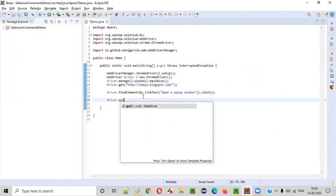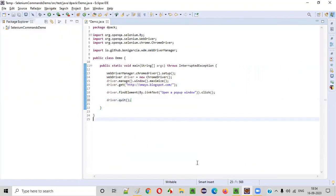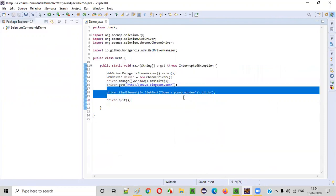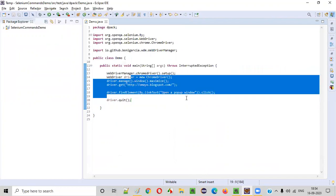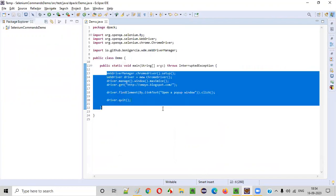Now, instead of close, if I use the quit command, you will see that not only the parent window but also the child pop-up window will also be closed. Quit command will close all the windows — that is, the complete browser will be closed. Complete browser along with all the currently open windows, either parent window or child window, will be closed.